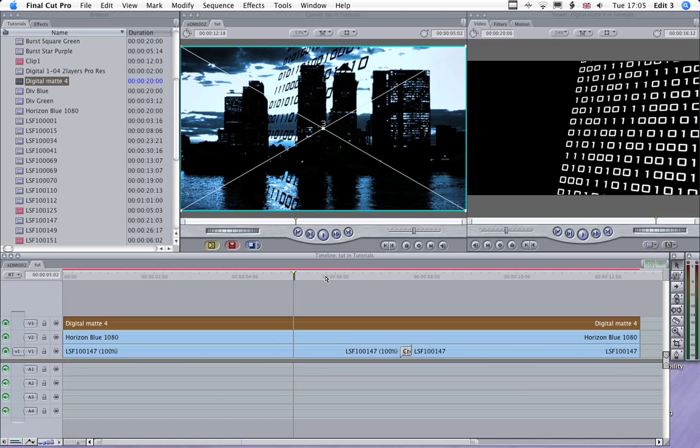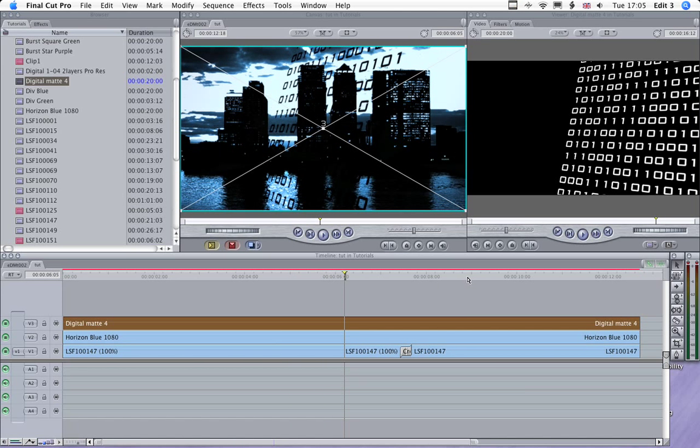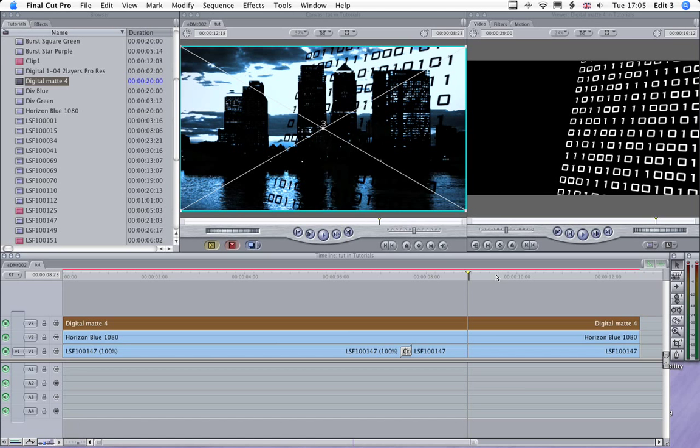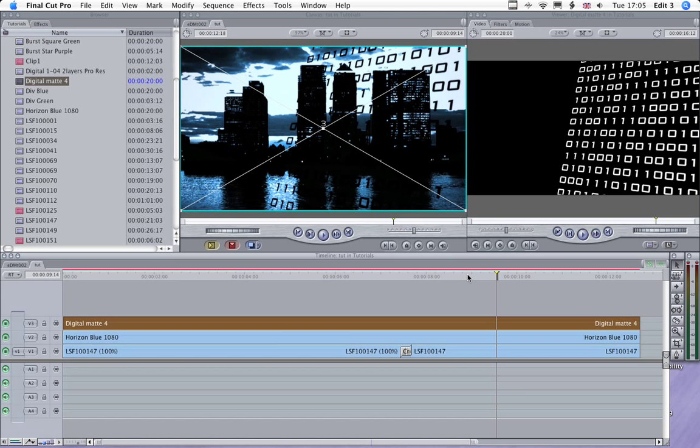Now there's a method to my madness here. This is obviously gone to black, as you'd expect. But what I want to do is pop that layer on there again with a different composite mode.